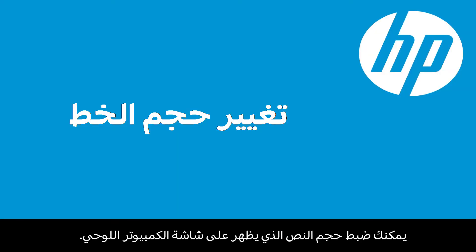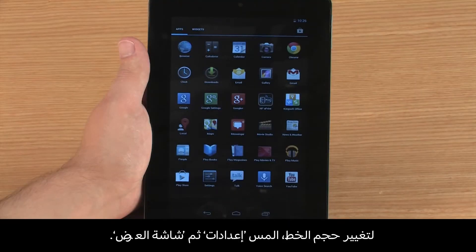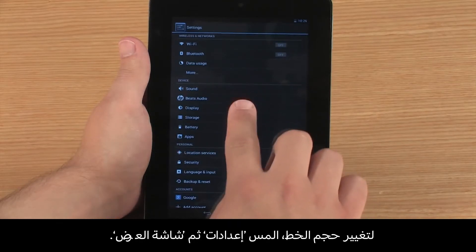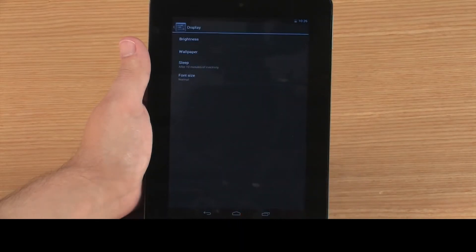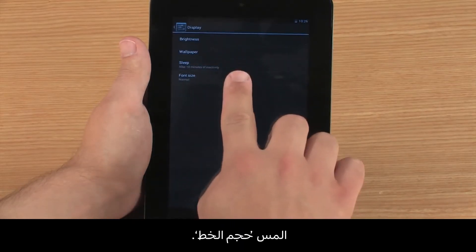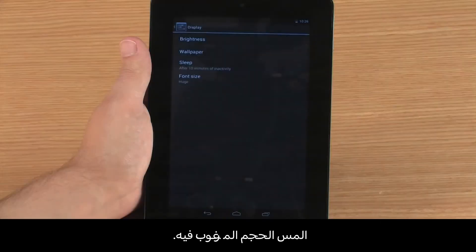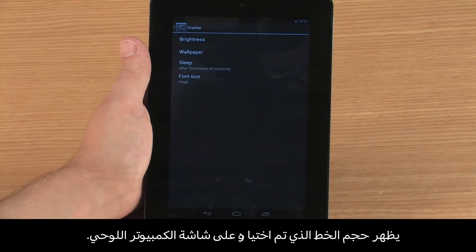You can customize the size of text that appears on the tablet screen. To change the font size, touch Settings and Display, then touch Font Size. Touch the size you want. The font size you selected appears on the tablet screen.